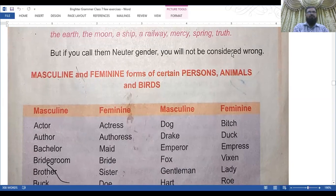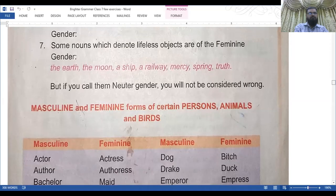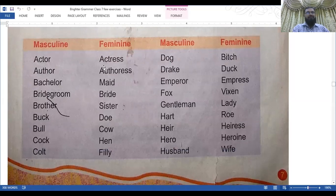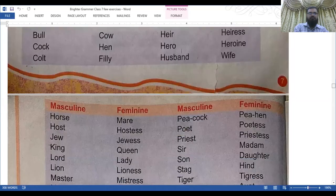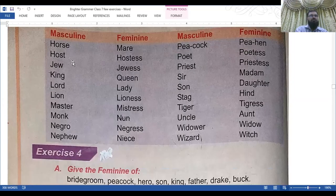Masculine and feminine forms of certain persons, animals, and birds: actor/actress, author/authoress, bachelor/maid, bridegroom/bride, brother/sister, buck/doe, bull/cow, cock/hen, colt/filly, dog/bitch, drake/duck, emperor/empress, fox/vixen, gentleman/lady, hart/roe, hero/heroine, husband/wife, horse/mare, host/hostess.